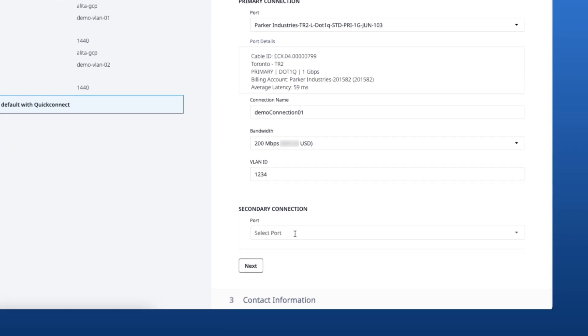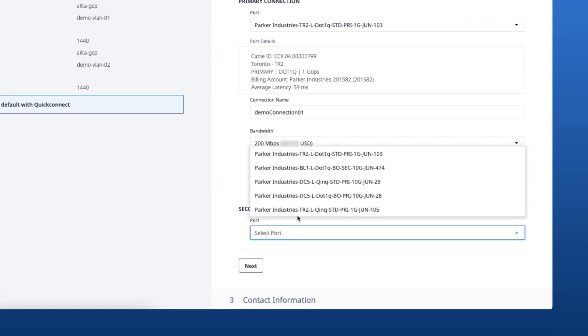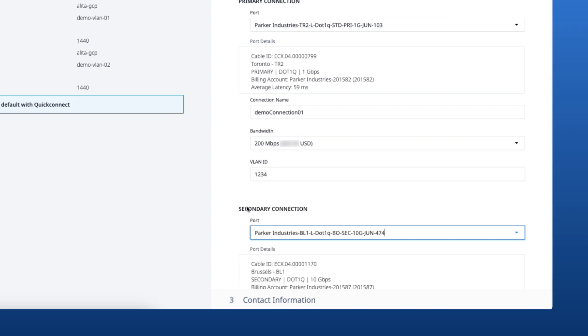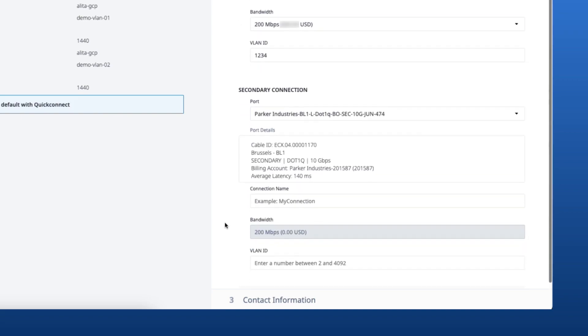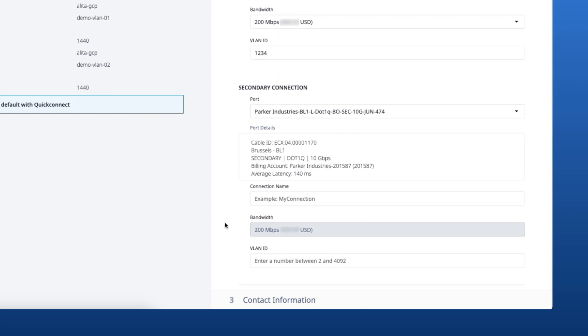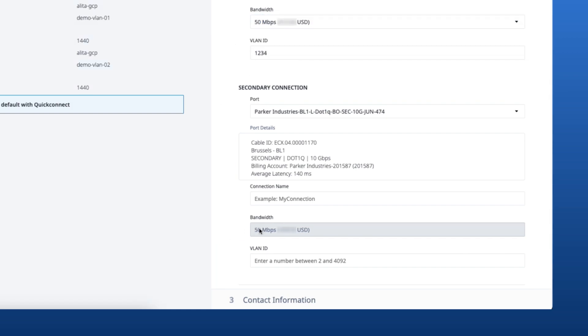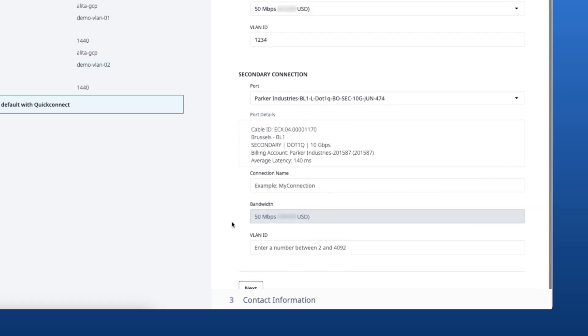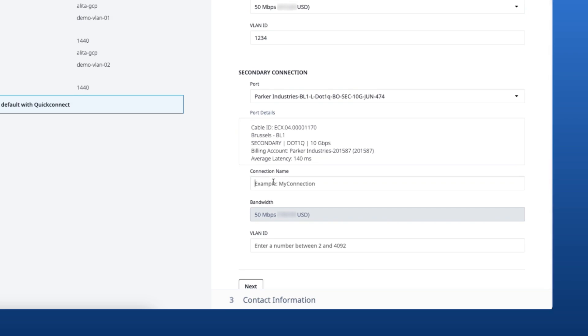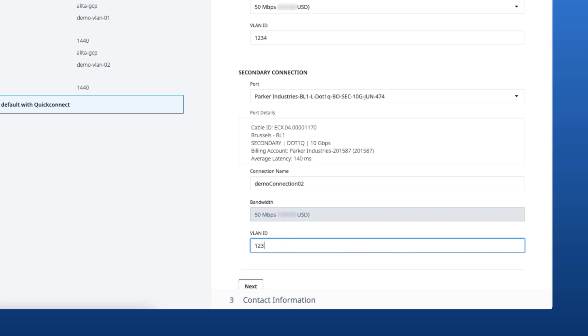For the secondary connection, we'll go ahead and select a port. You'll notice that bandwidth for the secondary connection is pre-selected based on the bandwidth of the primary connection. If you change the bandwidth of the primary connection, it also changes the bandwidth for the secondary. I'll go ahead and enter the connection name and the VLAN ID.